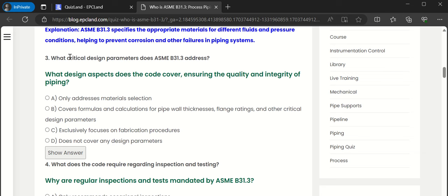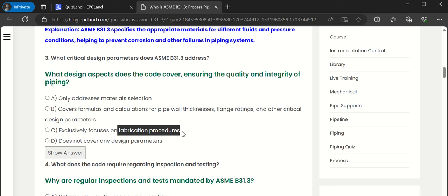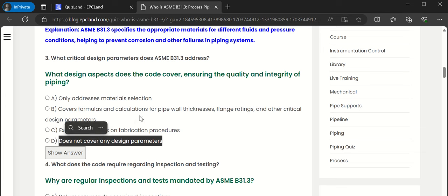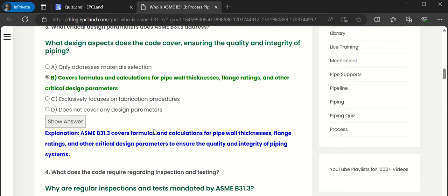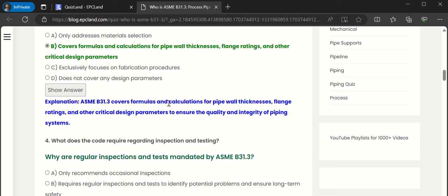Now the third question: what critical design parameters does ASME B31.3 address? The question asks what design aspect the code covers. Options: ensuring quality and integrity of piping; it only addresses material selection; it covers formulas and calculations for pipe wall thickness, flange ratings, and other critical design parameters; it exclusively focuses on fabrication procedures and does not cover any design parameters. Selecting option C — that is the correct answer. ASME B31.3 covers formulas and calculations for pipe wall thickness, flange ratings, and other critical design parameters to ensure quality and integrity of piping systems.